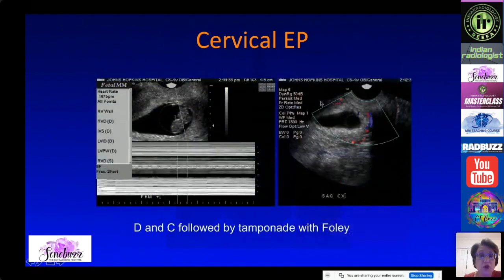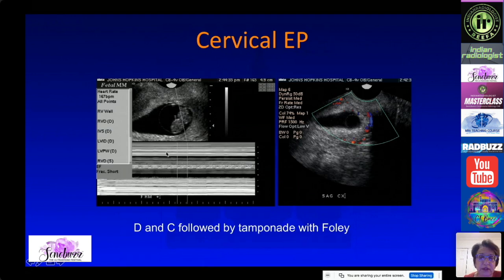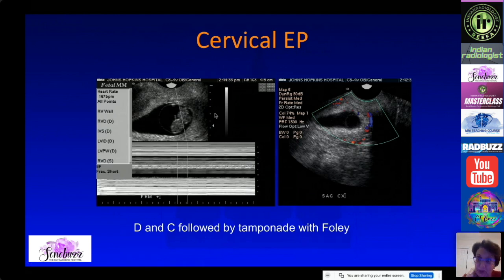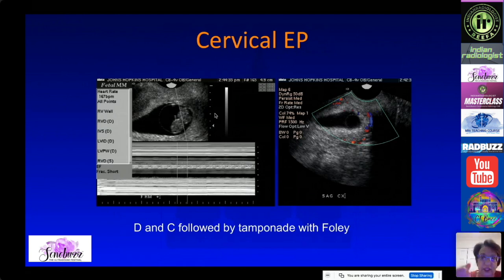Here is an easy example because there was a live fetus in this cervical ectopic pregnancy. It was very difficult to treat — they performed a careful D&C given the major risk of bleeding, then placed a Foley balloon in the cervix to tamponade it, and this was successful.